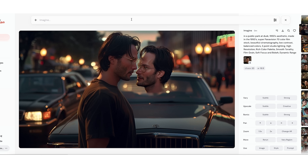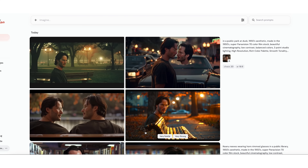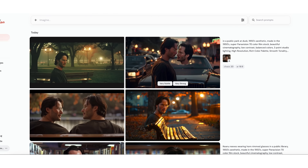It didn't know that he wasn't romantically involved with his own disembodied head. It didn't know any of that — it's just math, and in this case it got the math pretty wrong.